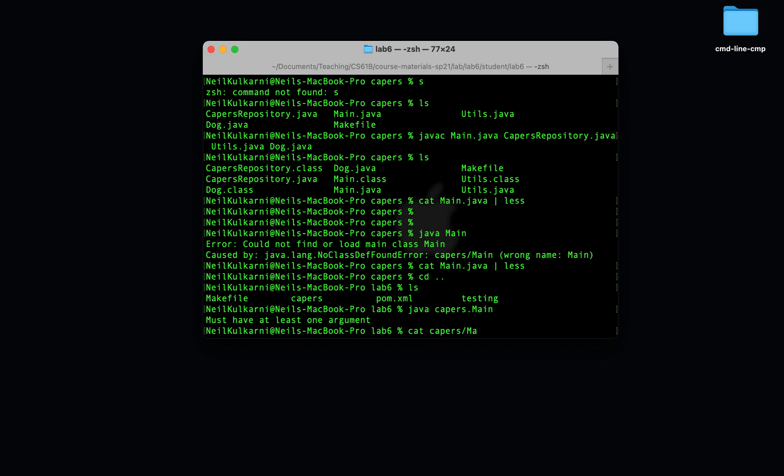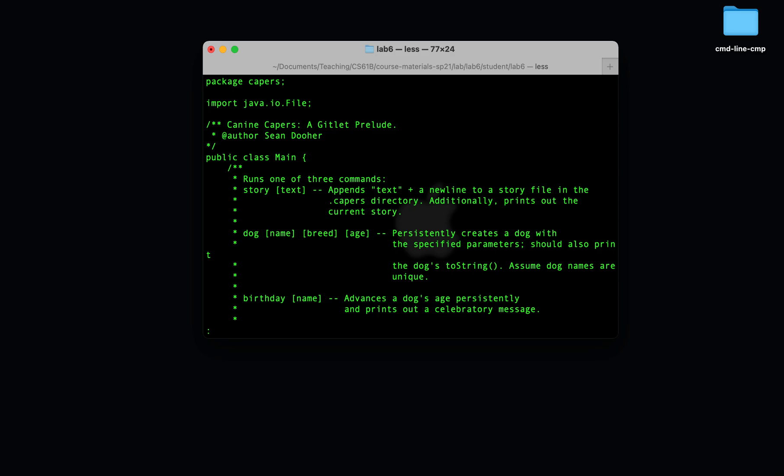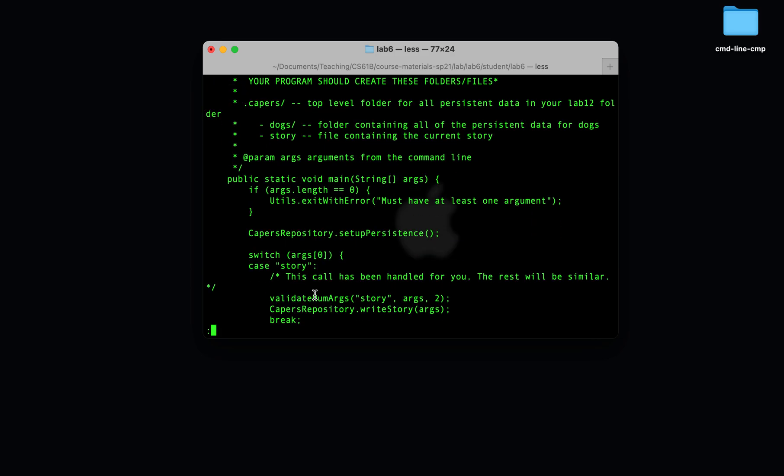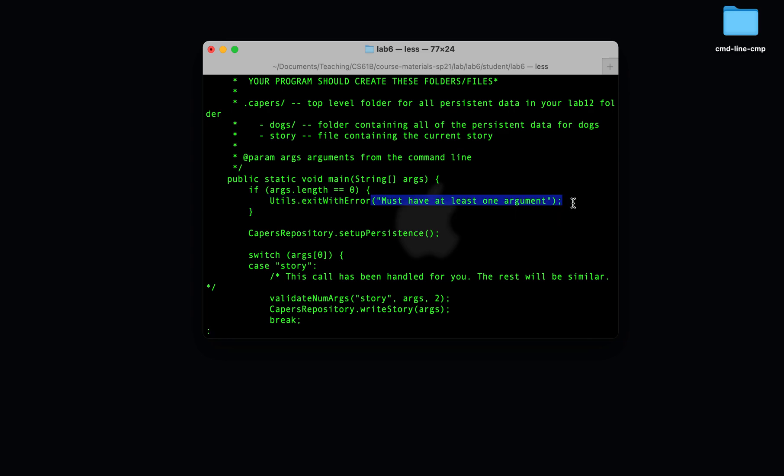Well, if we go to CAPERS slash main.java and we look at it, you'll see that we didn't pass any command line arguments to main. We just said java main. So our args.length will be zero. And CAPERS throws an error. It says, if args.length is zero, you're going to error with this error message, which we got.